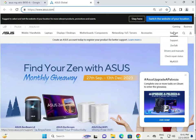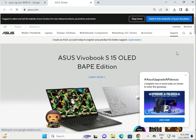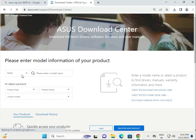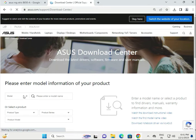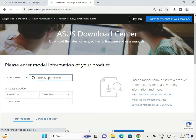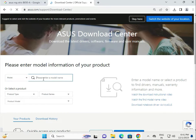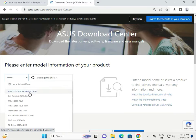Go to Support, then Driver and Manual, and click. The first option is to search by model number, the second is by serial number. If you know your motherboard's serial number, type it and hit Enter to download. Otherwise, select a model and type the model number — in this case, B650-A — then select it.